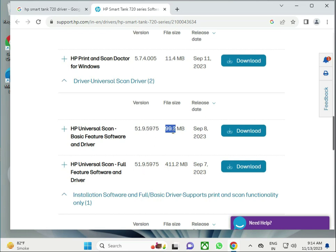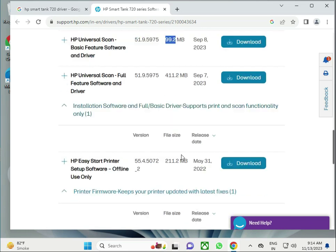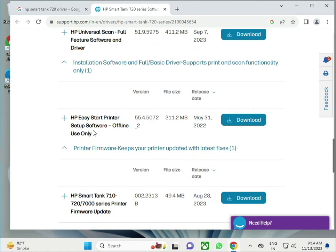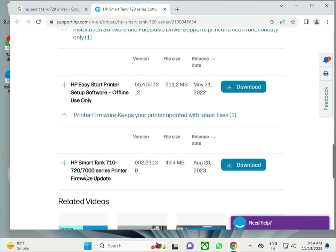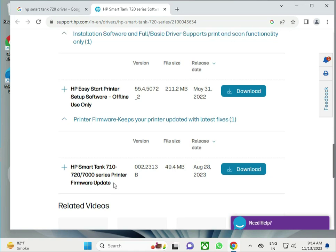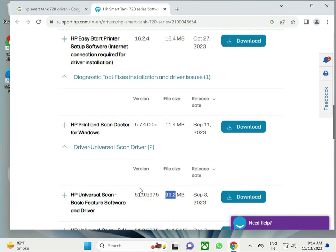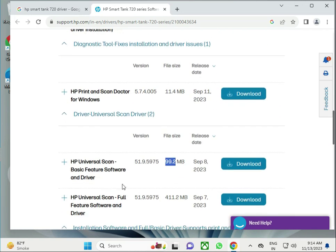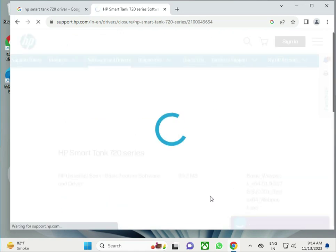Other options available: Easy Start, printer offline/online mode, HP Tank wireless, firmware update for your system. So click this one, the basic. If you need another one, you can try the second.